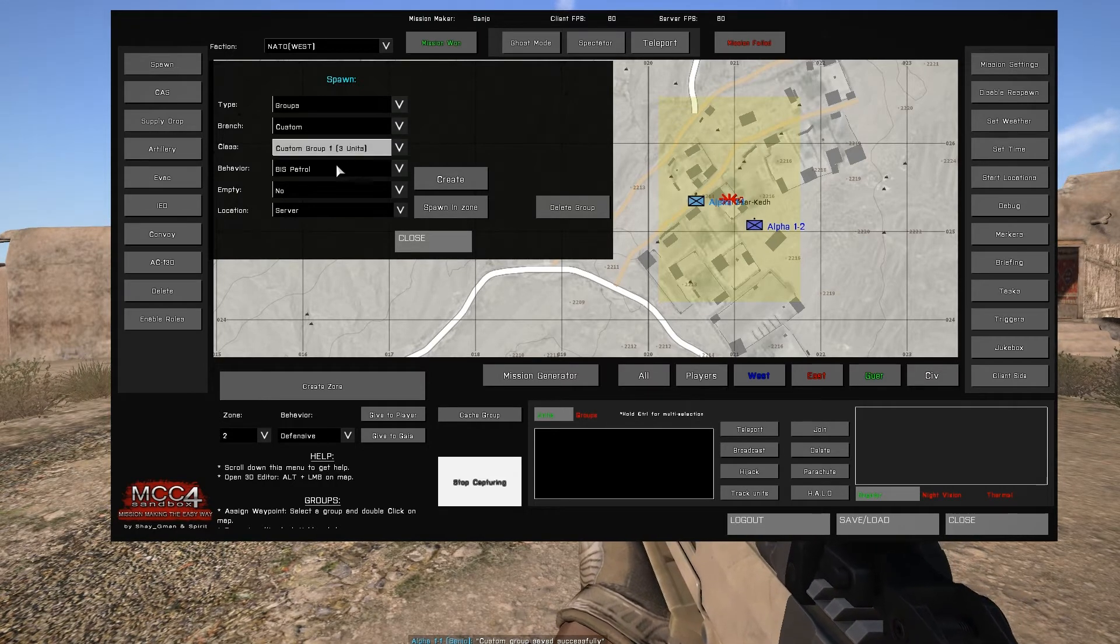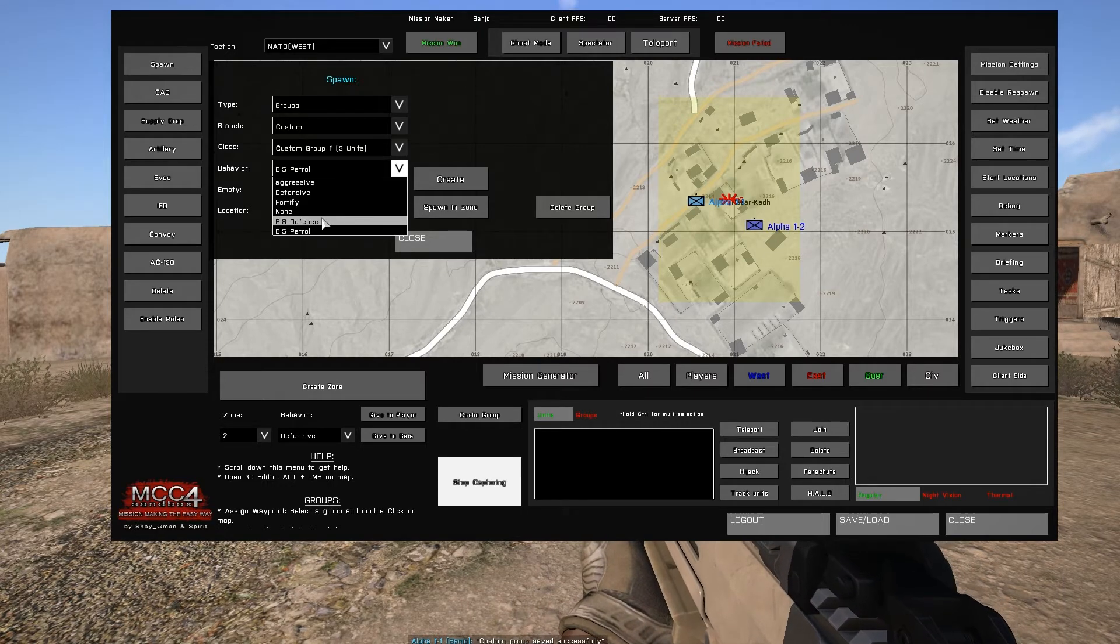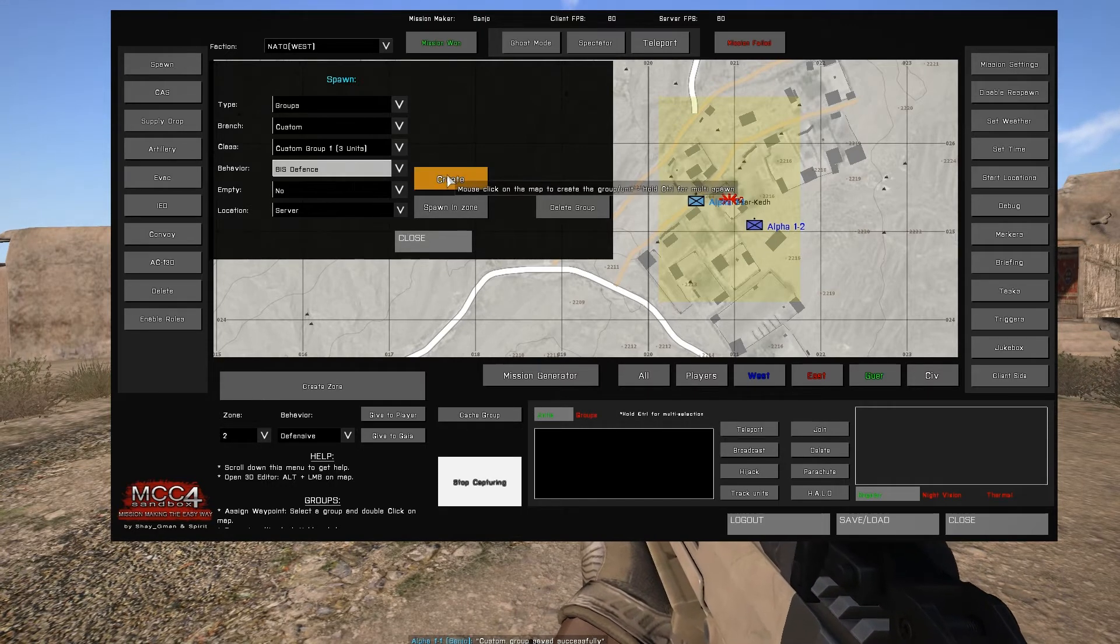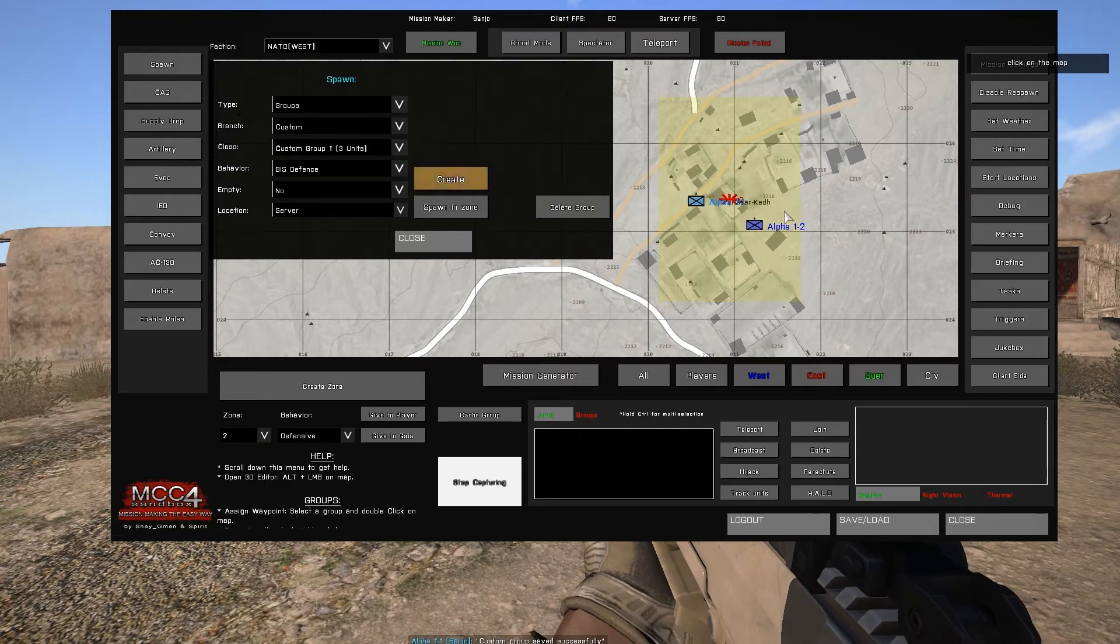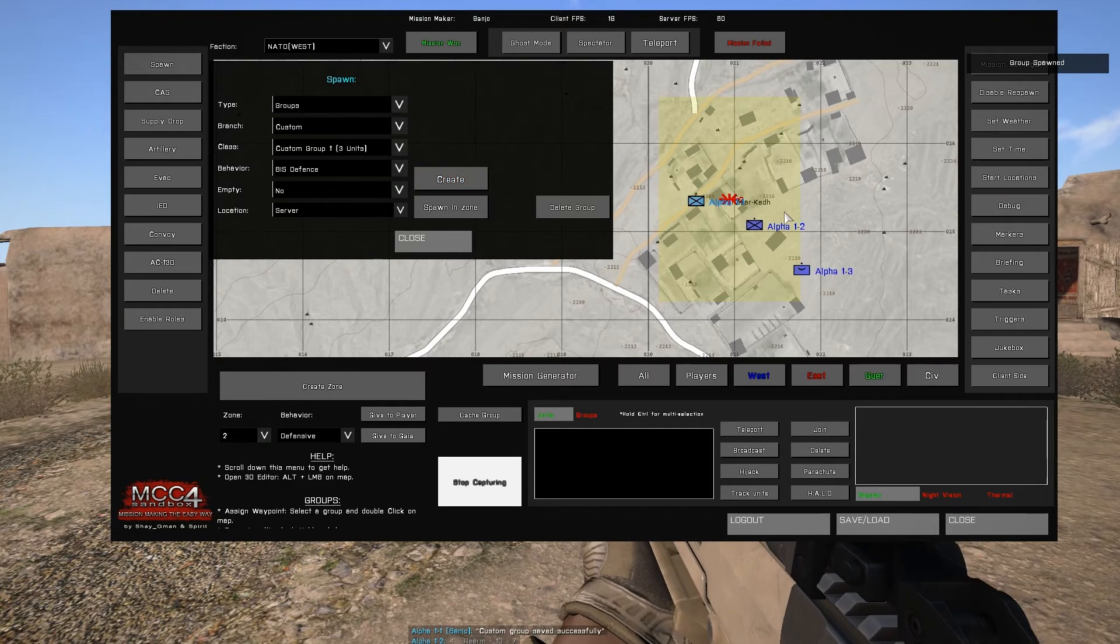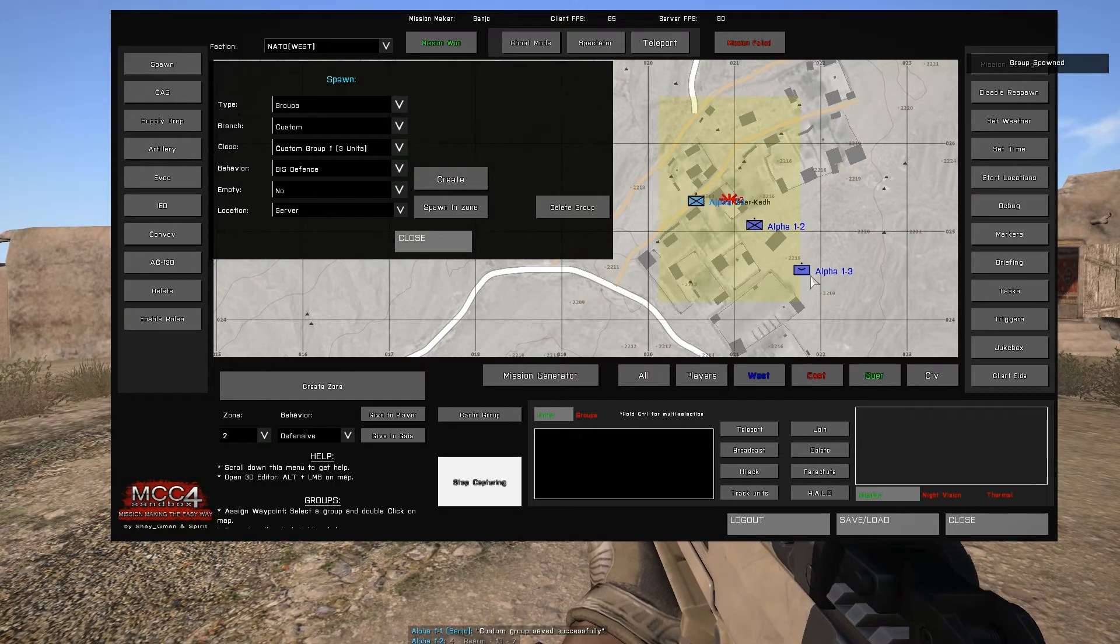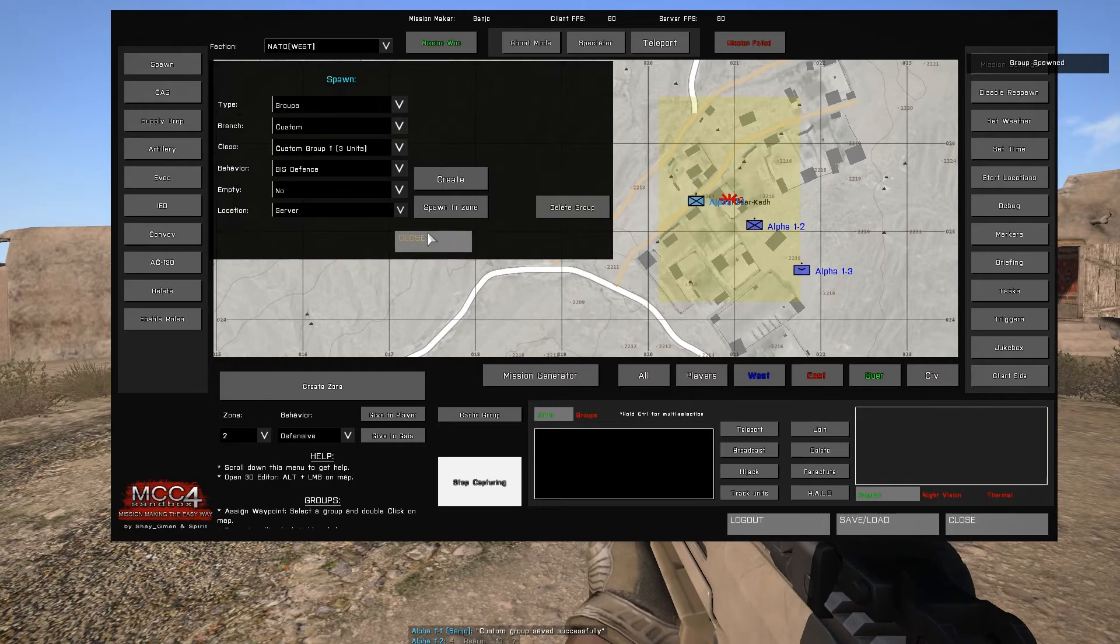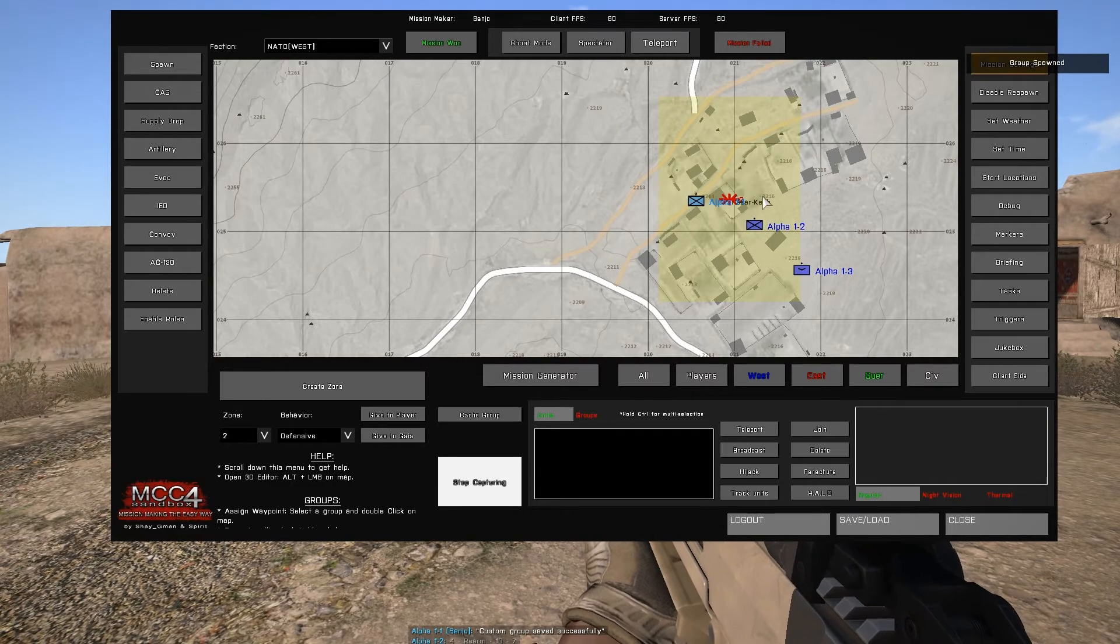Spawn custom groups under groups, branch custom, select the custom group you wish to spawn and the behavior, and spawn it by either selecting spawn in zone or create and selecting the area you wish the unit to be placed.